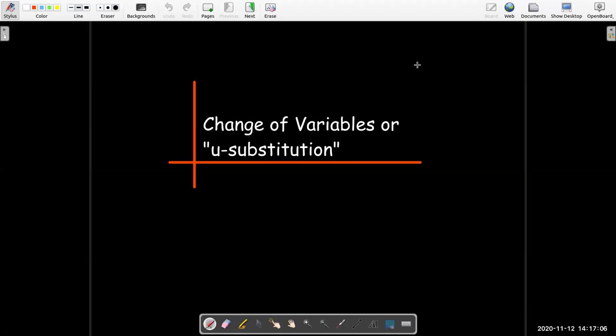In this short video, we're going to talk about a technique for evaluating integrals called change of variables, or simply u-substitution.